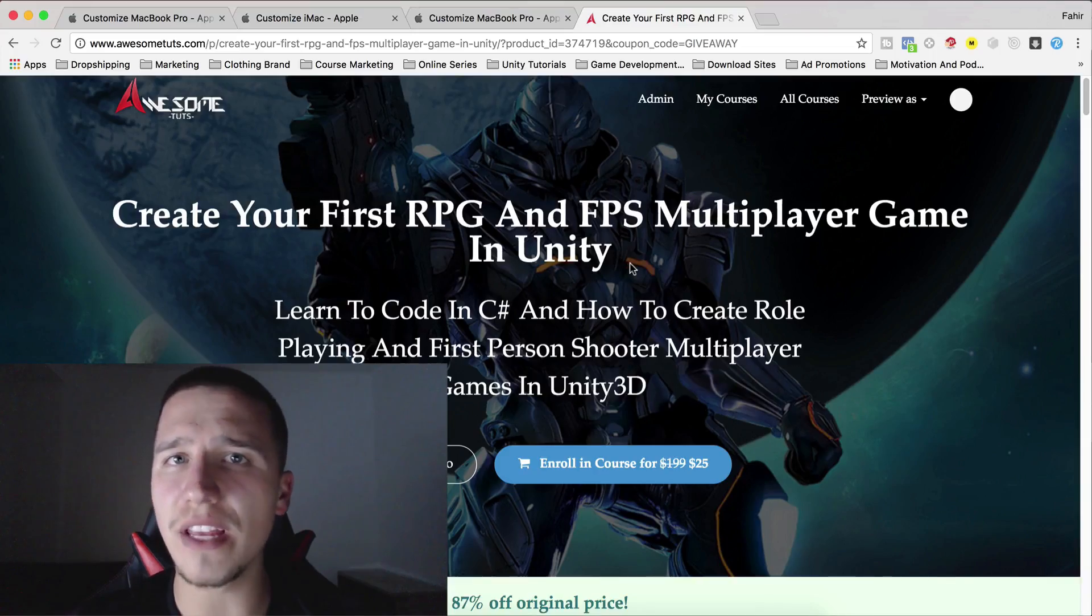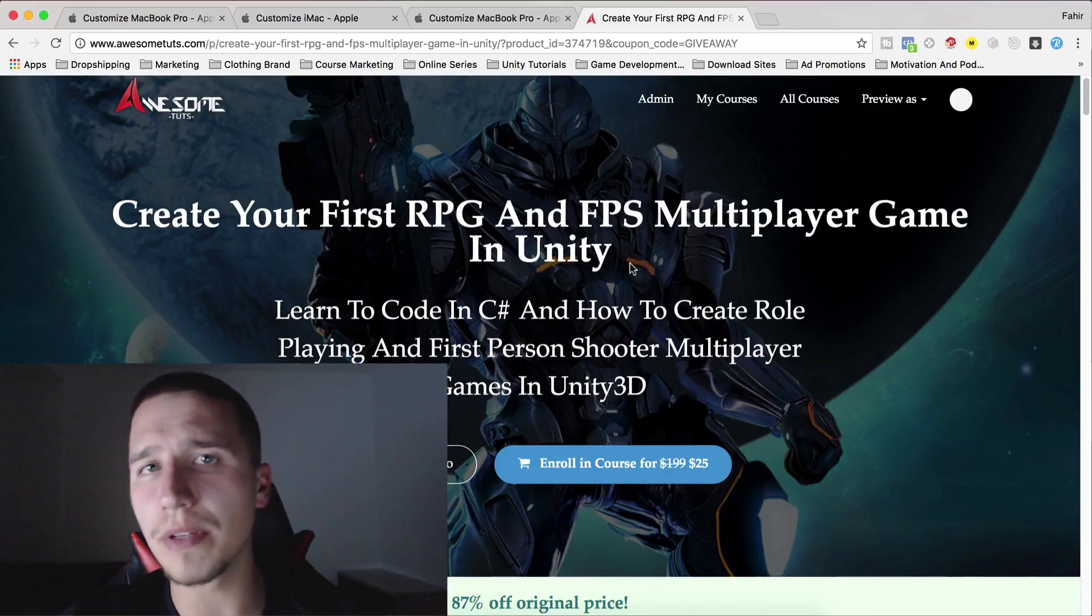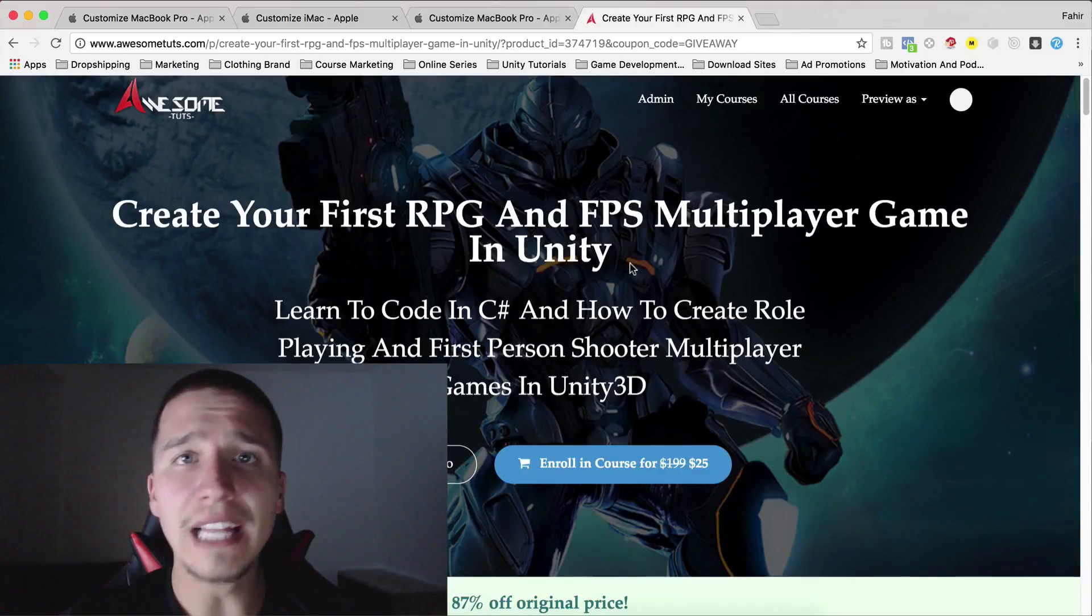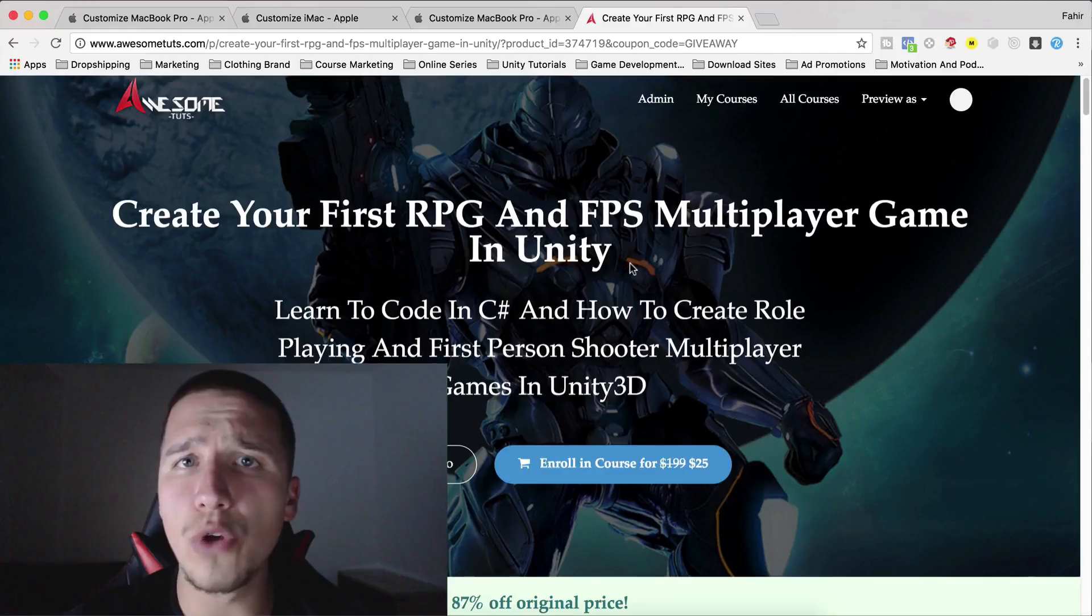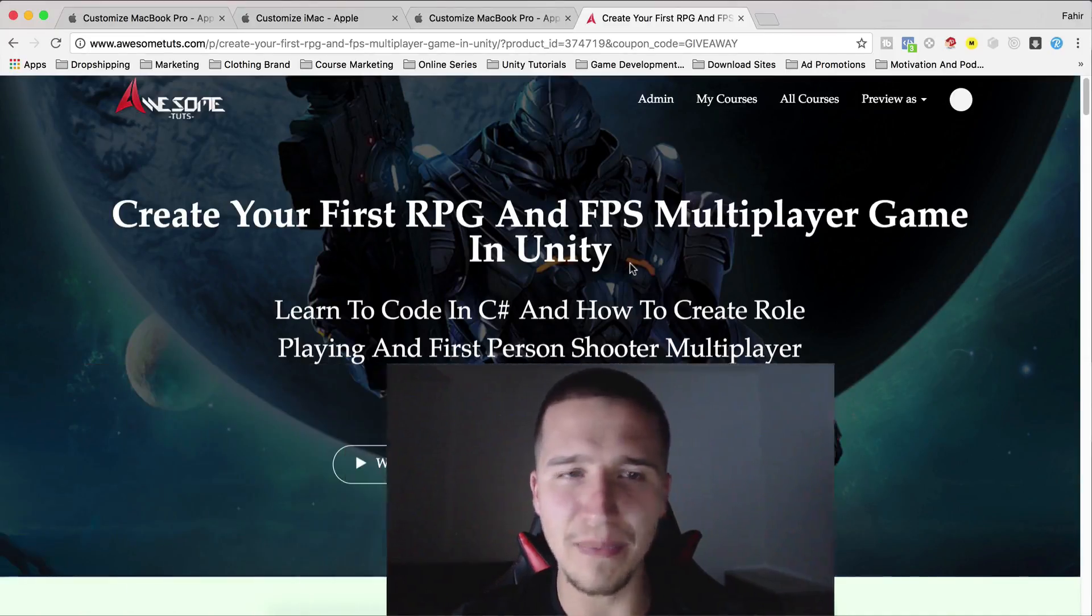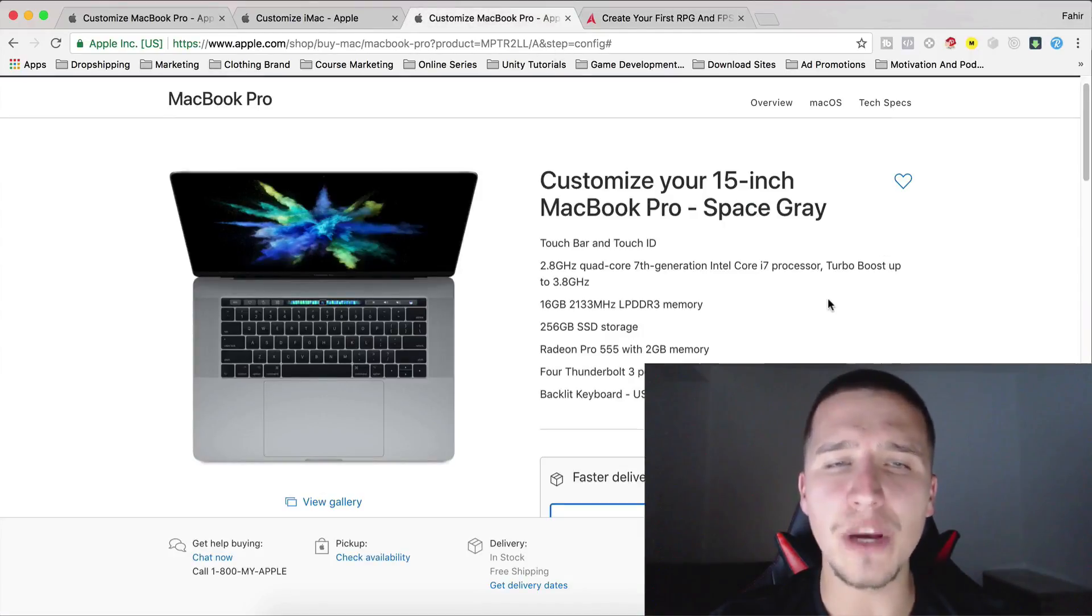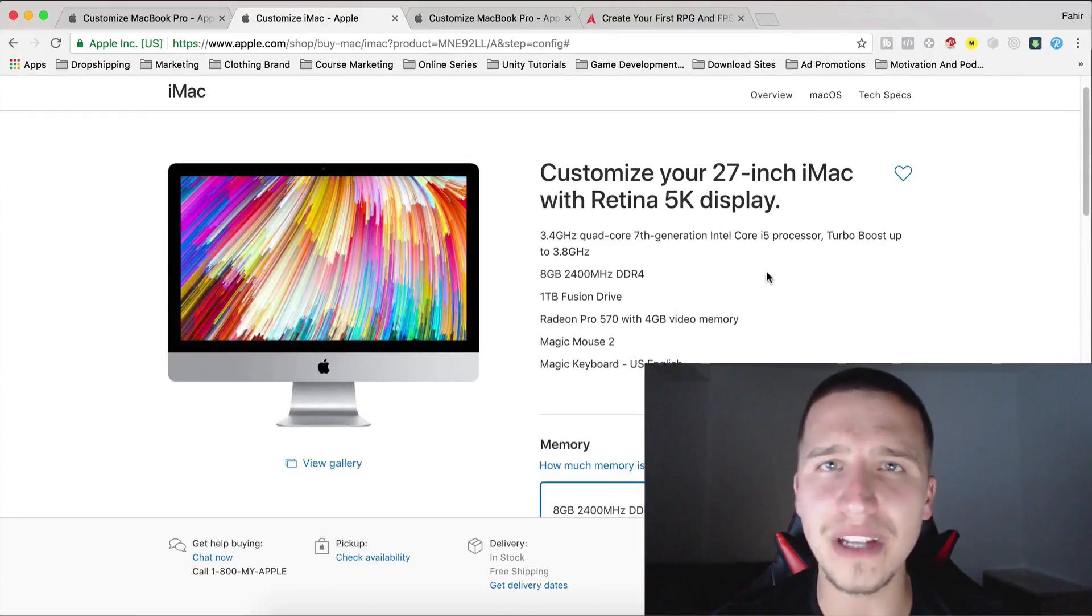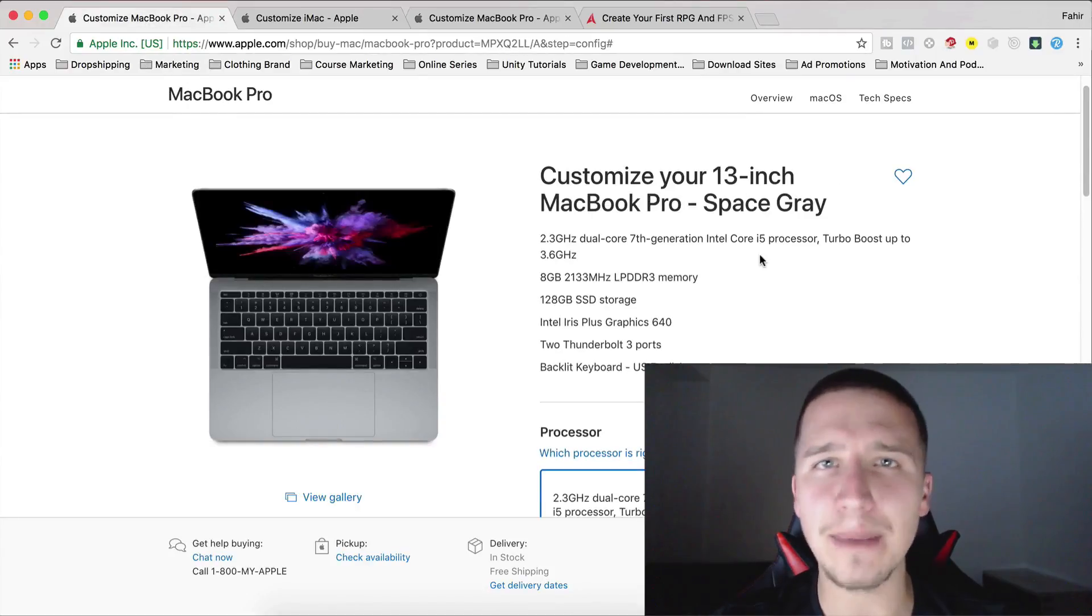Before we end this video, don't forget that you can enroll in my most popular course, create your first RPG and first person shooter multiplayer game in unity. Link is in the description below. And when you enroll in the course, you will also enroll in my giveaway competition and get a chance to win one of my cool prizes. First place will win a 15 inch MacBook Pro. Second place will win iMac 27 inch with 5k Retina display and third place will win a MacBook Pro 13 inch laptop.